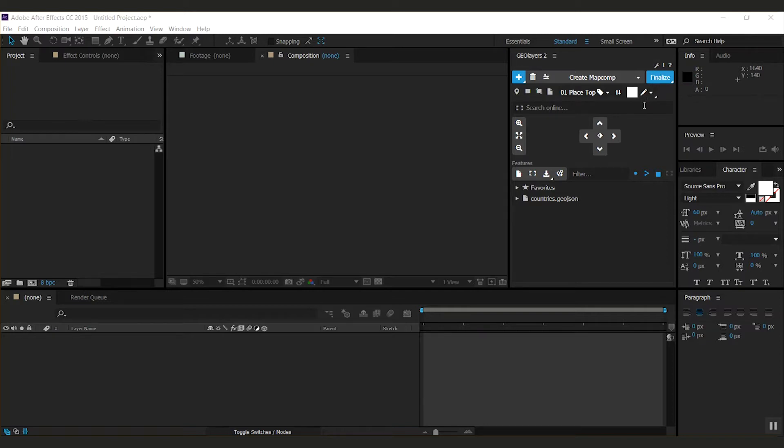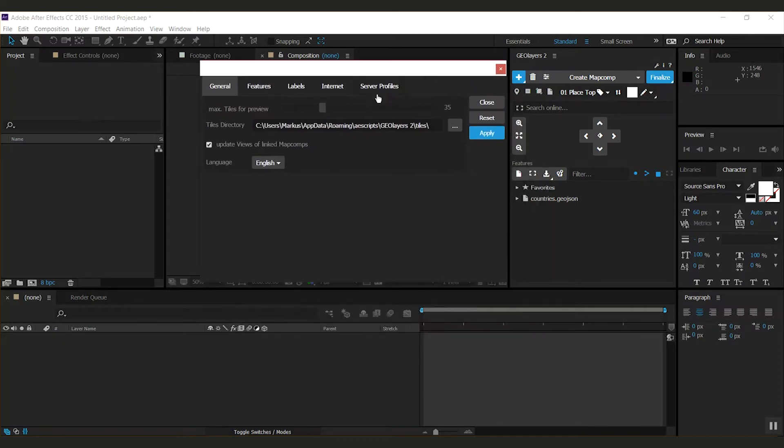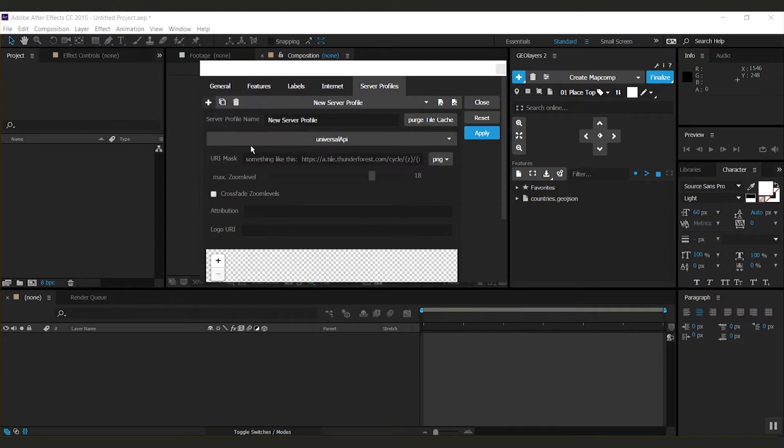We need to create a new server profile, so I go to my preferences, open the server profiles tab, click the little plus, and call this my MapStack profile.